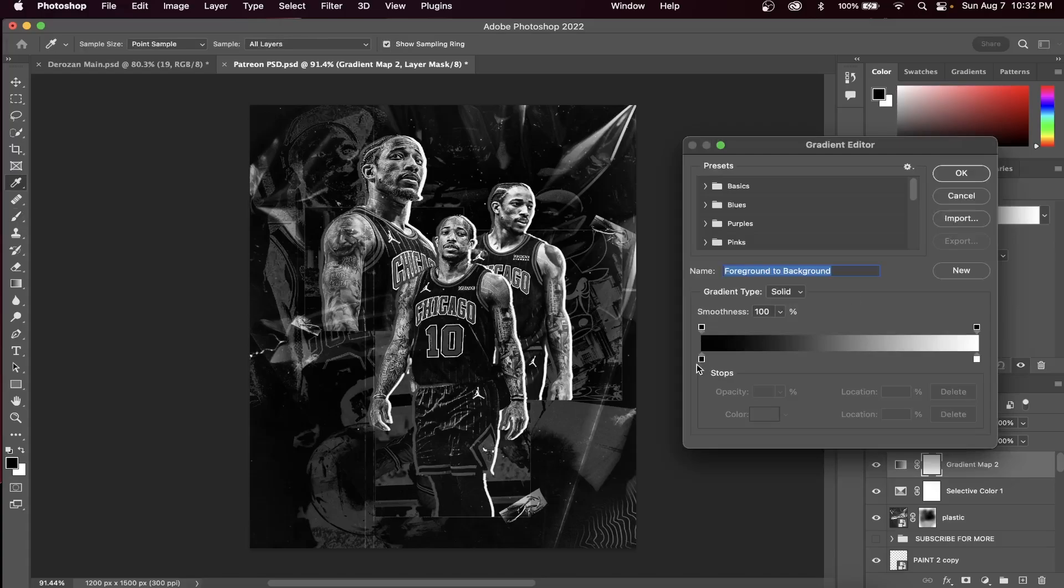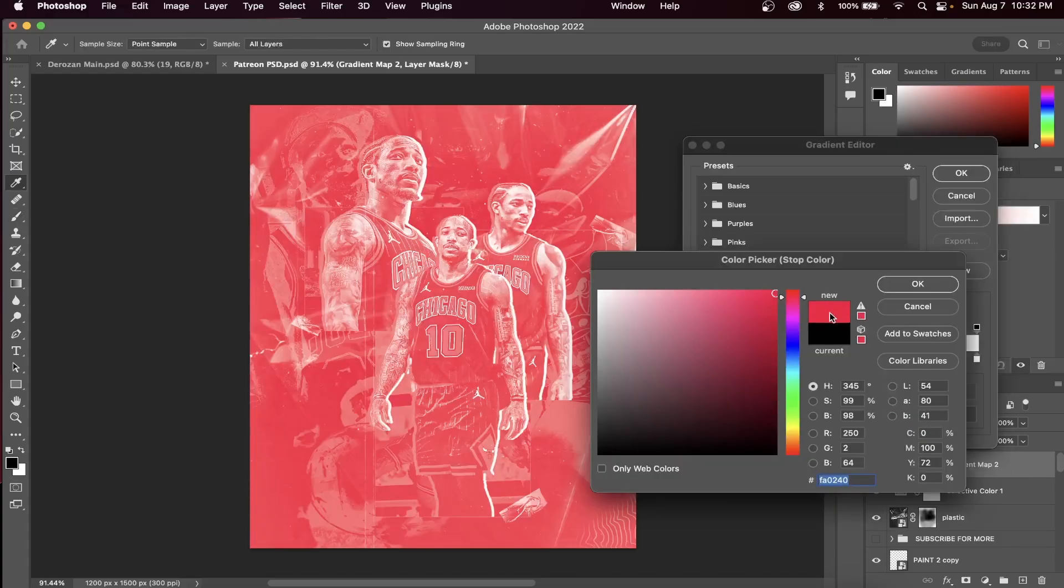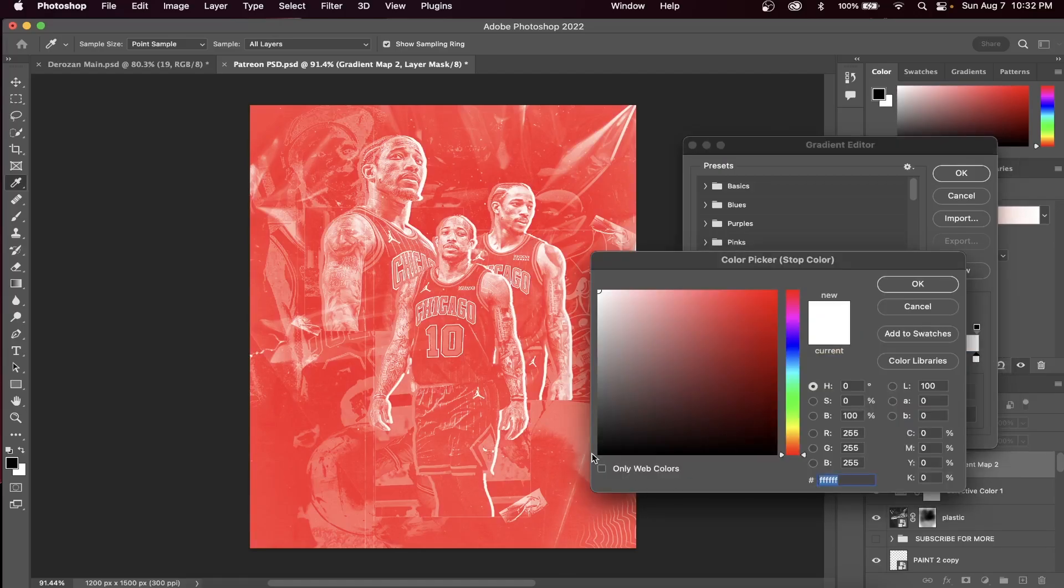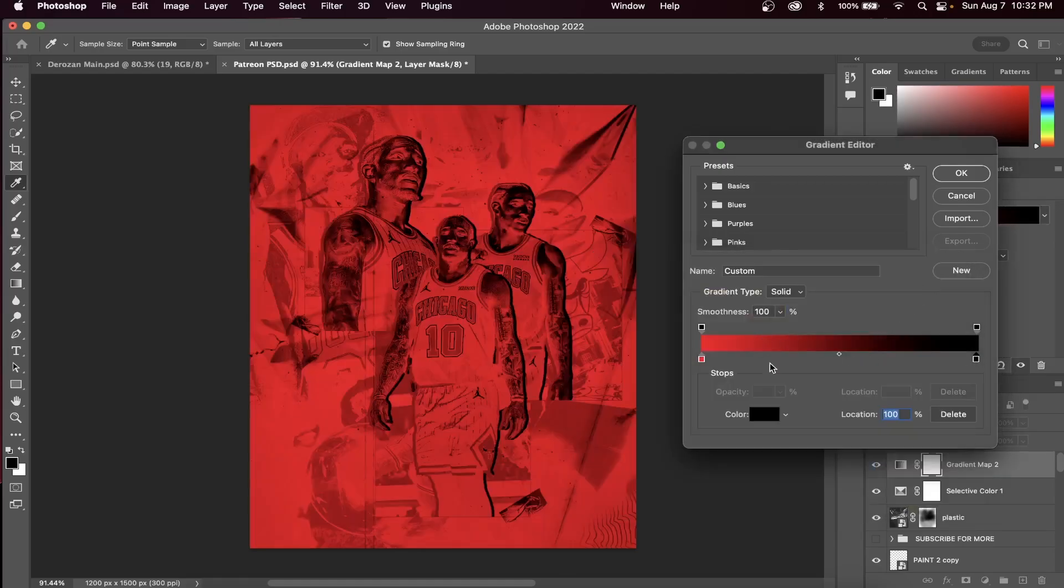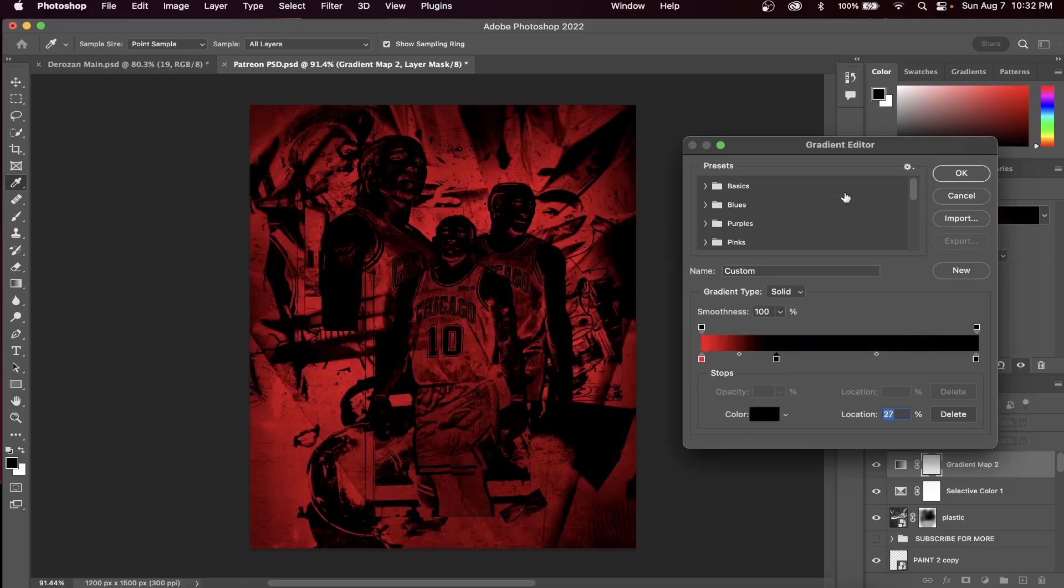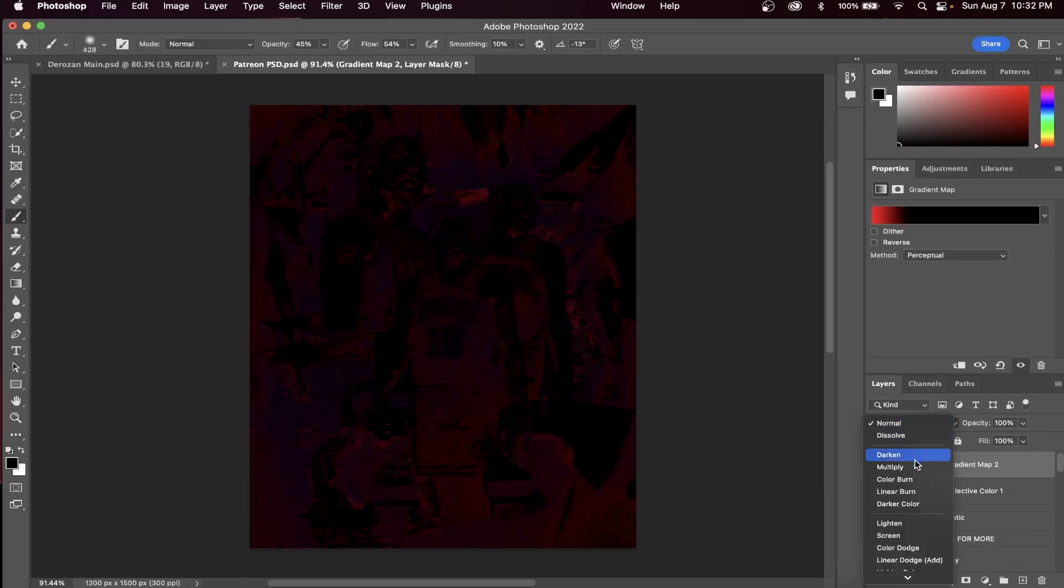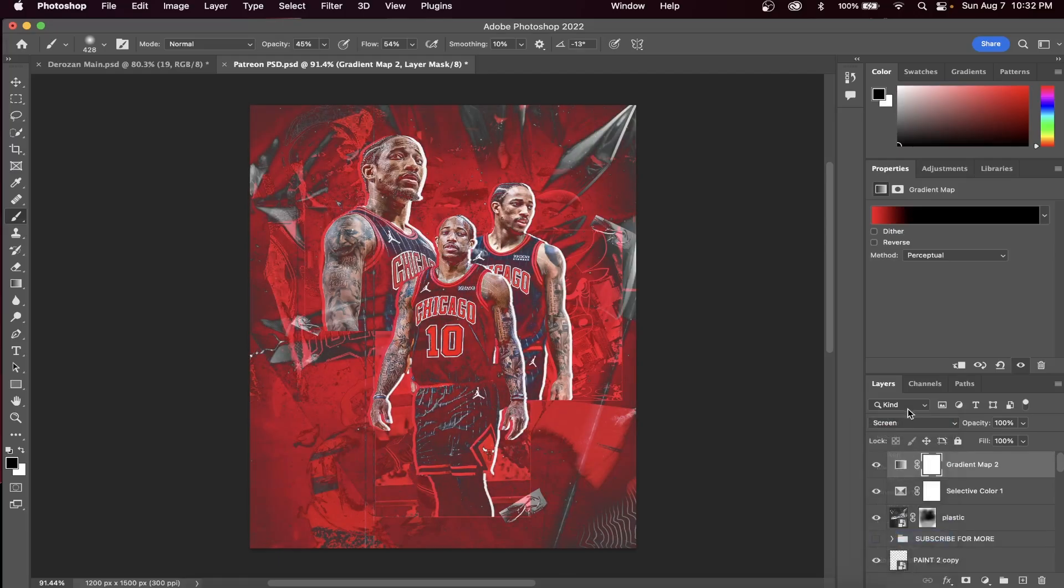Alright, now for the fun part. Remember that gradient map that we started out with? We're going to do that same gradient map but with a twist. So again, change these colors to red as well as black, and then we're going to change this gradient map to the blend mode screen. And this actually looks pretty cool, but for this design, let's just paint back on some of this red.